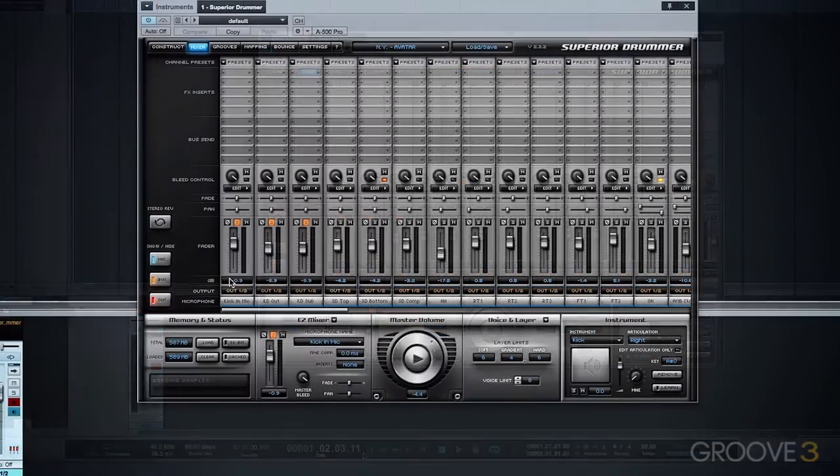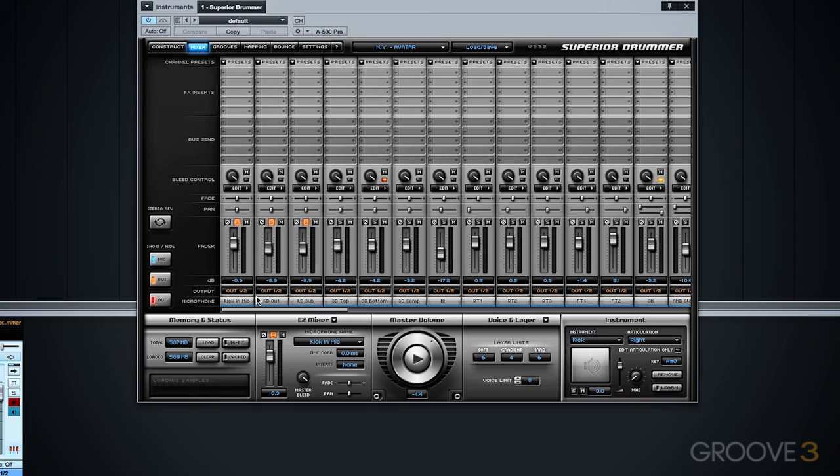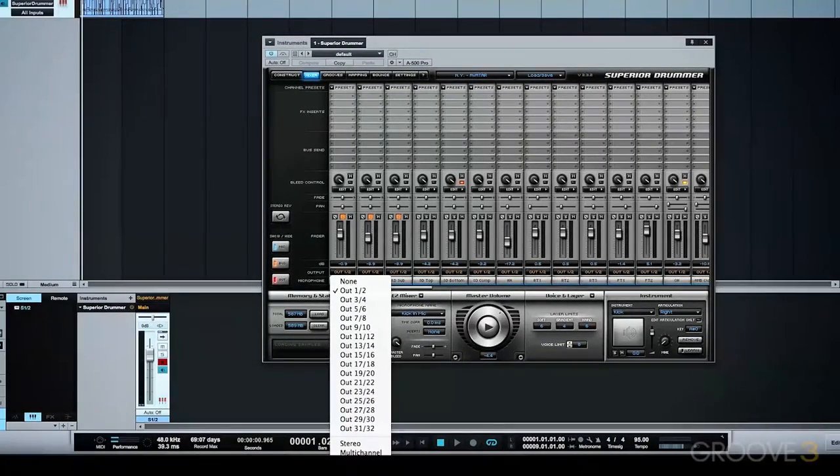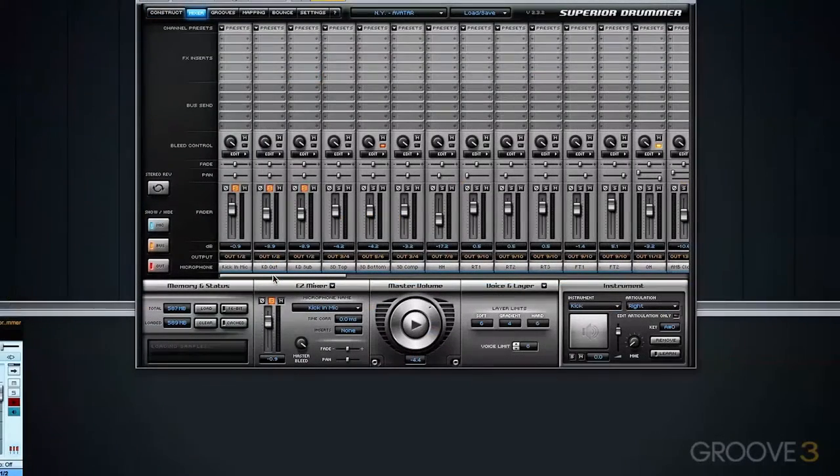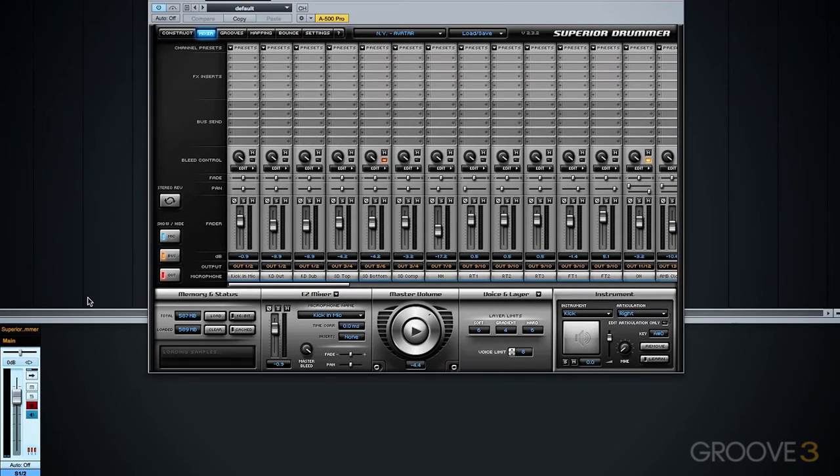If you want to set up Superior Drummer to send out the audio to multiple channels so that you can utilize plugins within your DAW, simply choose the multi-channel option. This will configure each channel with a predefined multi-channel output, sending the audio to multiple outputs for further processing in your DAW.